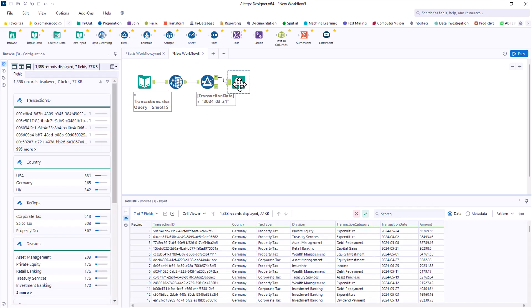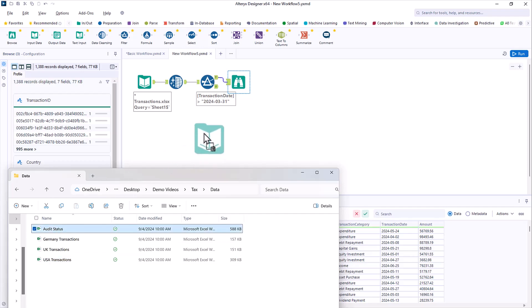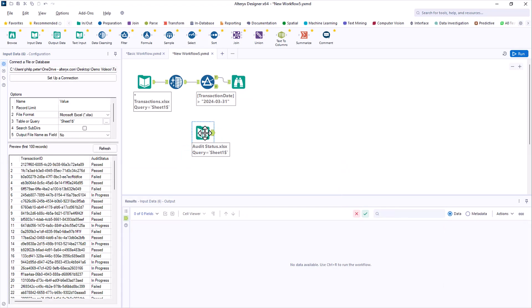Next, you need to deal with the audit status. You get this in a spreadsheet too, so you just drag that on the canvas as before. The preview on the left displays a sample that shows details about the audit. Now, for your purpose, the audit status just needs to be passed.